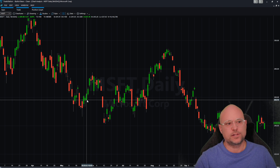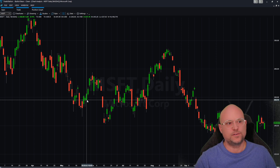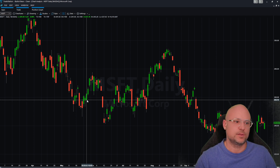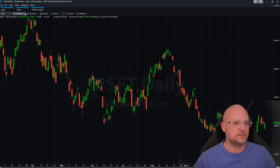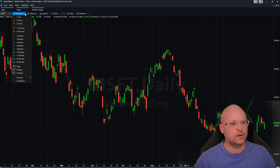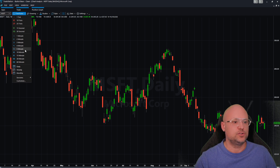I wish they offered a couple more, but 15 seconds and 30 seconds is decent compared to some other brokers. That's how easy it is to find their different timeframes — just come right up here, click the dropdown arrow, and choose your timeframe.